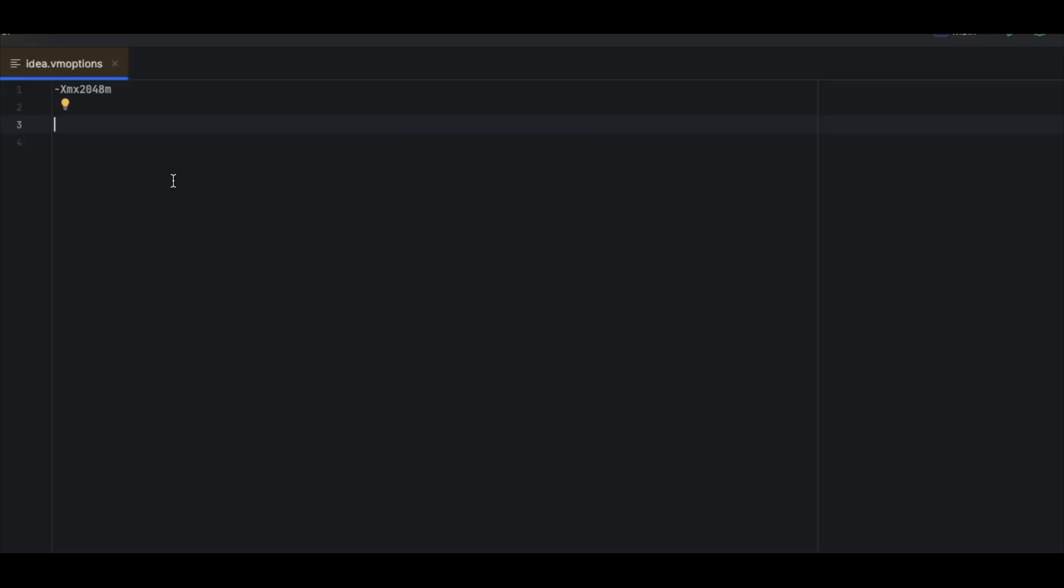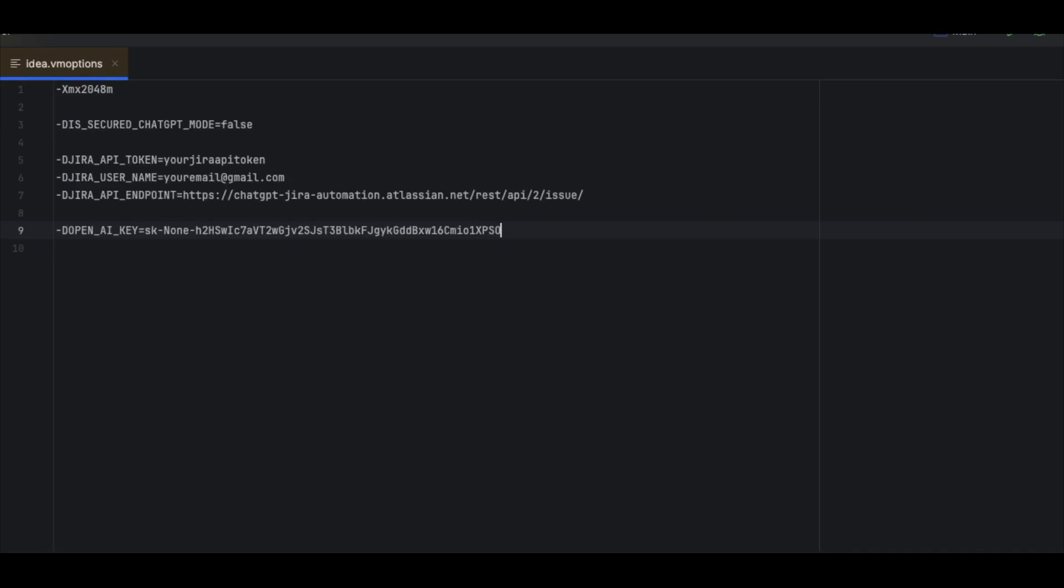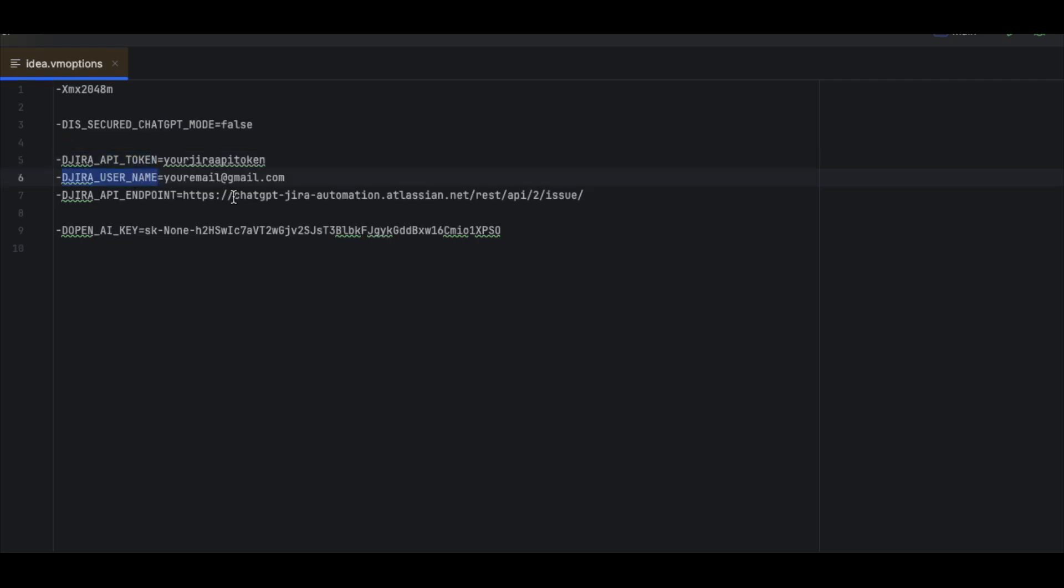The first one is Jira Secured ChatGPT mode which is always set as false. The second one is Jira API token which you can obtain from the Jira server. There is an option I can show you that.